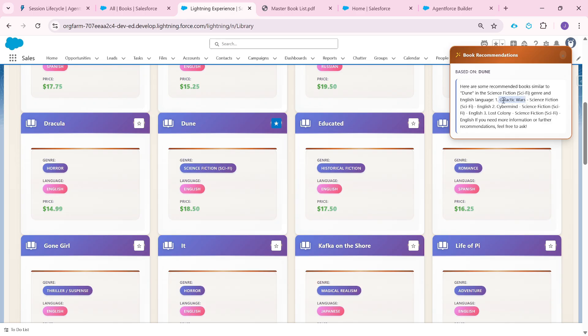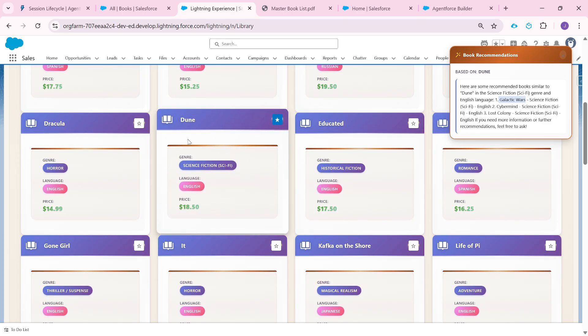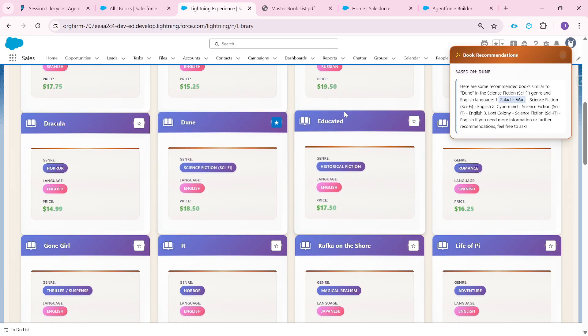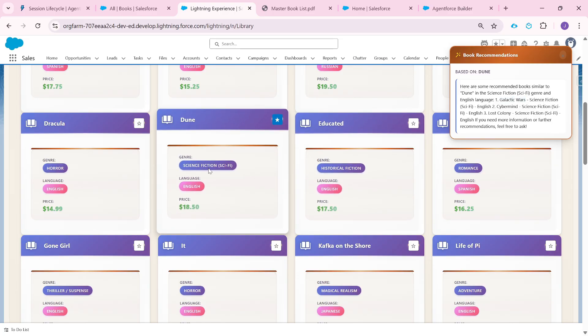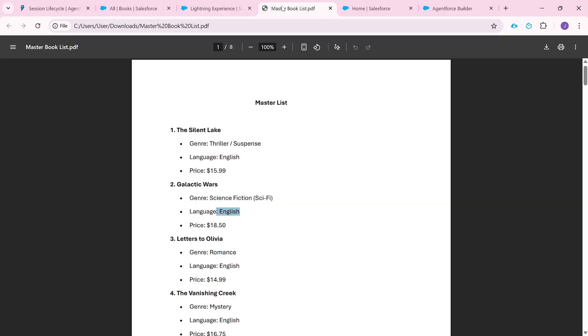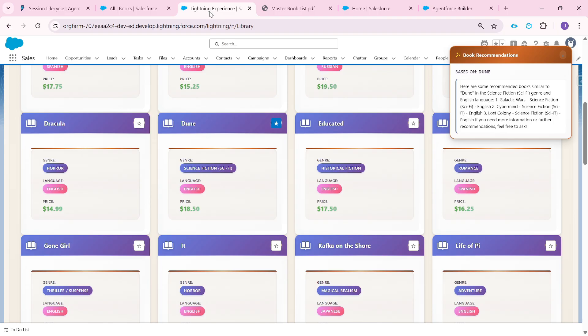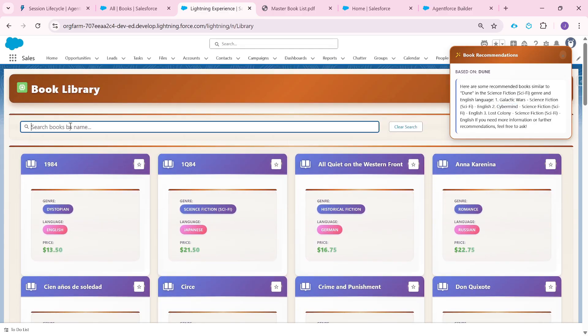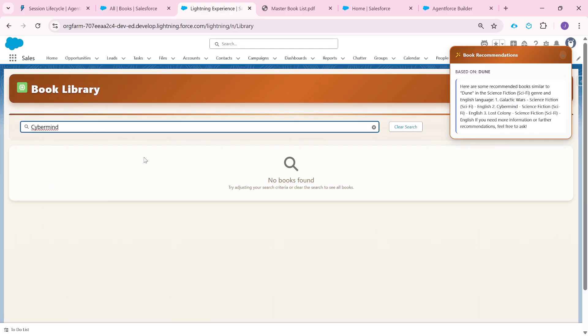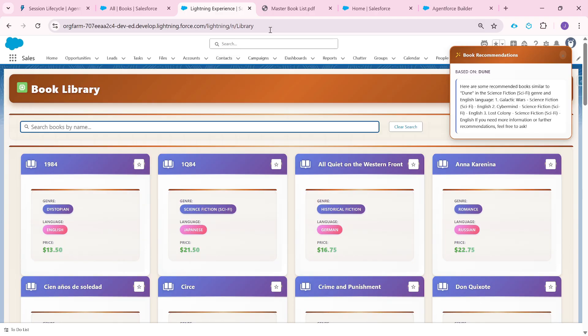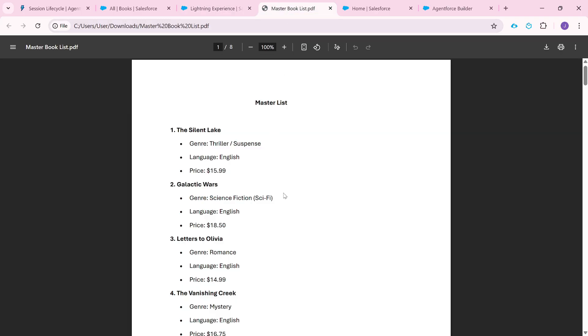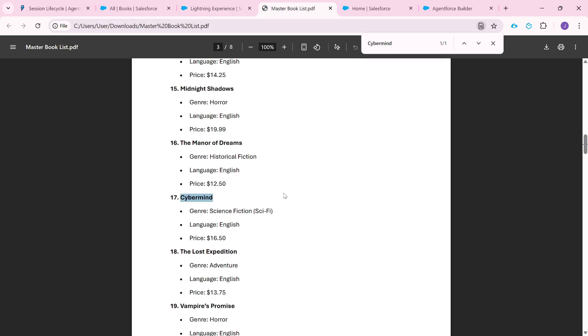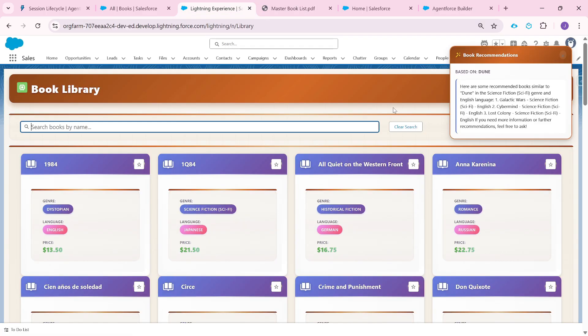This Galactic Wars is actually not a book in this org. This org has very limited stock right now, because this company does not send all of the books. If people are not interested, they won't send it. But rather, this is there in the master list. If you see here, this was a science fiction. If I go to this master list, we see that Galactic Wars, which is the genre science fiction and language is English. This book is being recommended here. Similarly, it is also showing this Cybermind. Again, these books are not here in this org. If I search for it, these books are not here, but it is there in the master book list. If I search here, here it is. Again, it is science fiction, the language is English.